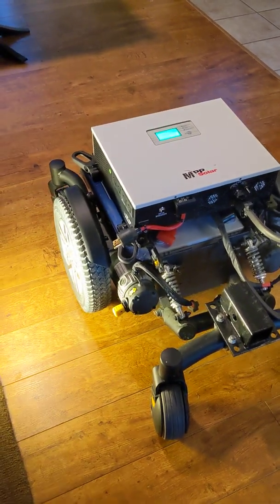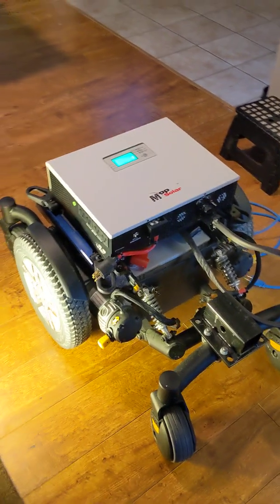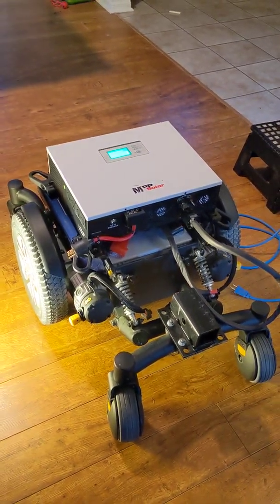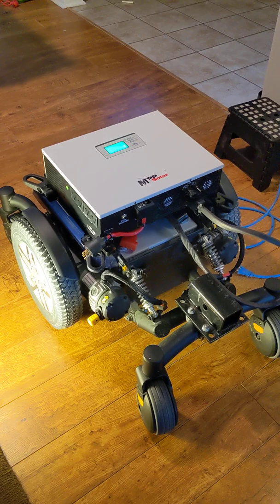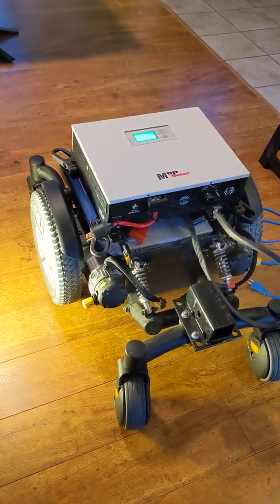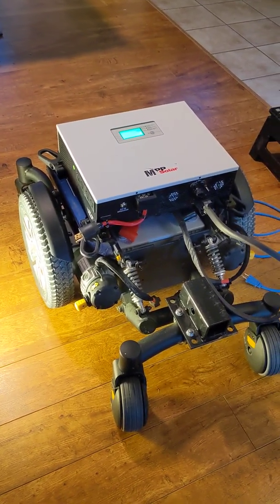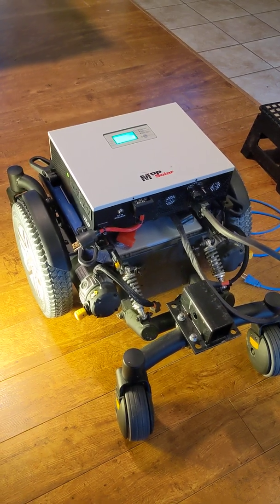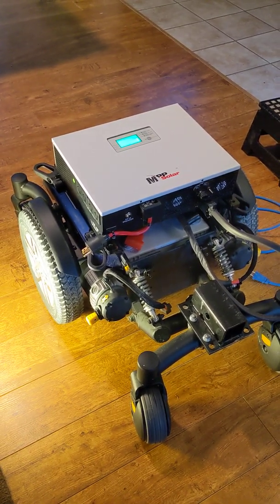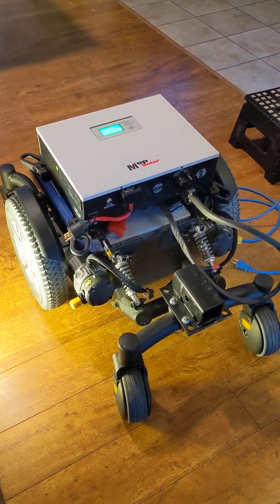It's an all-in-one inverter charger that will charge batteries from solar power or the grid. It also has a 2.7-kilowatt inverter for everyday household appliances.